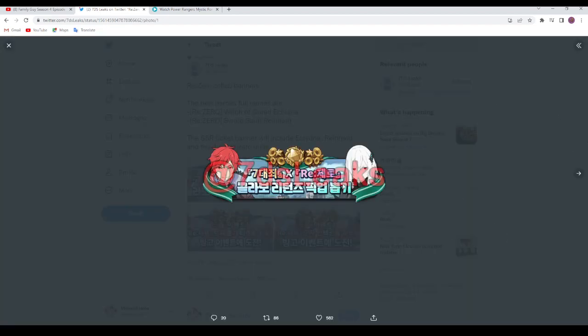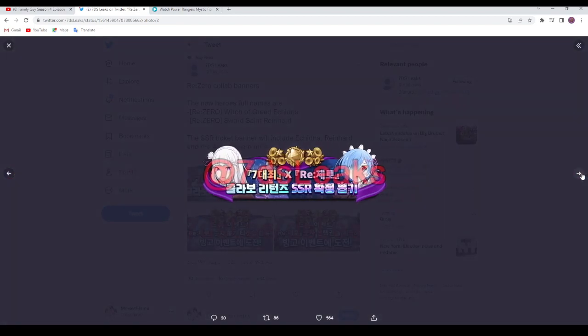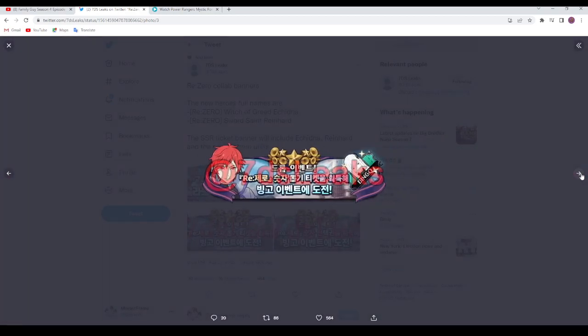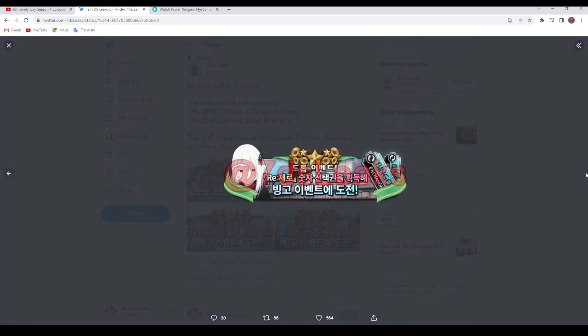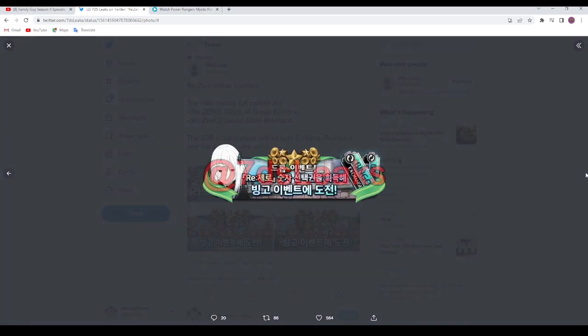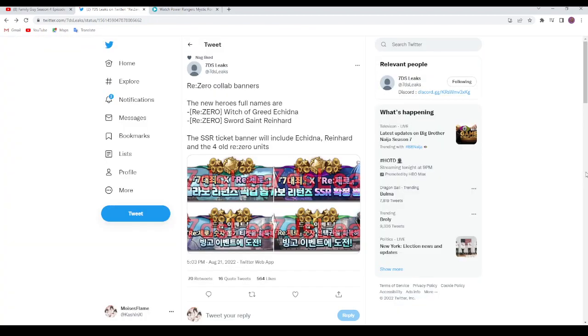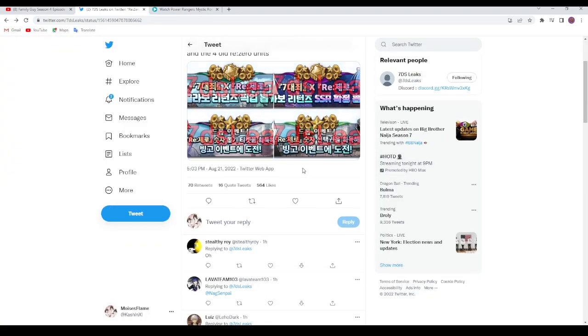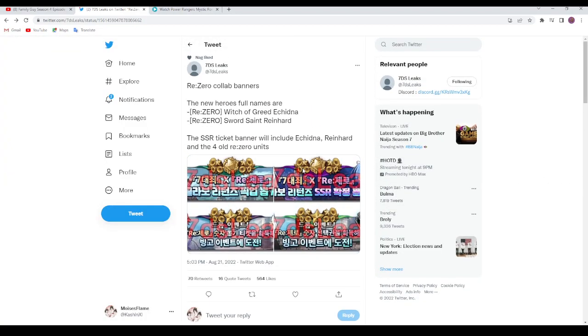We're also getting Reinhardt. It's confirmed we're getting the ReZero banner again with SSR guarantee, the bingo, and skins I believe. I think it's gonna be a great thing.